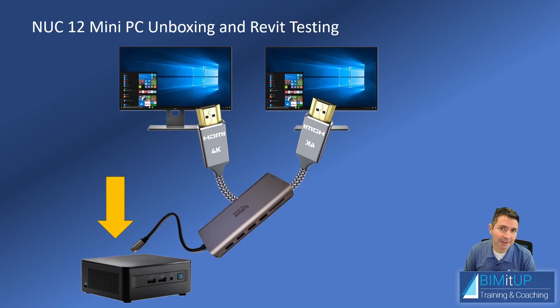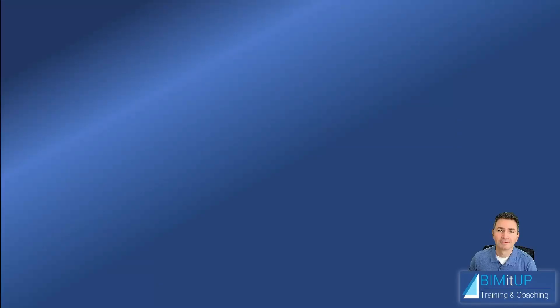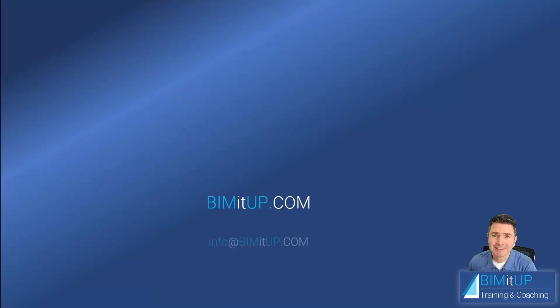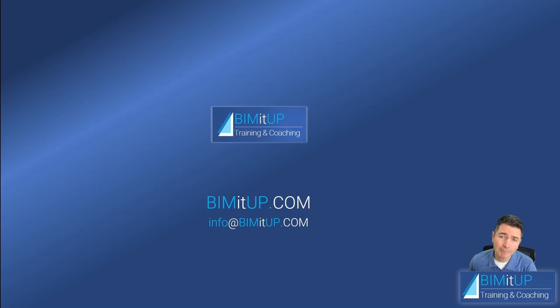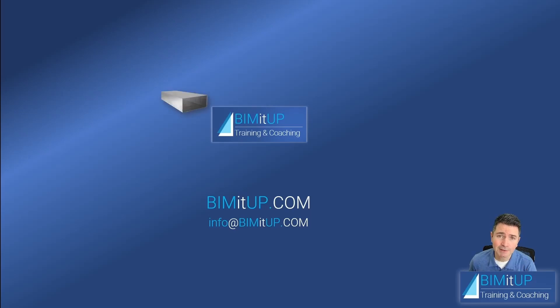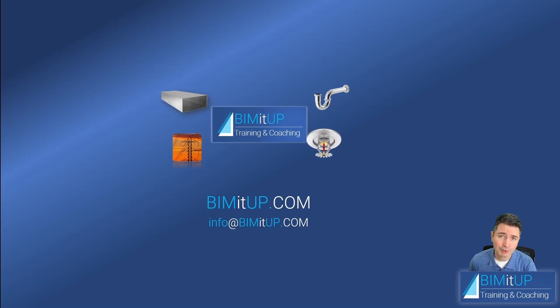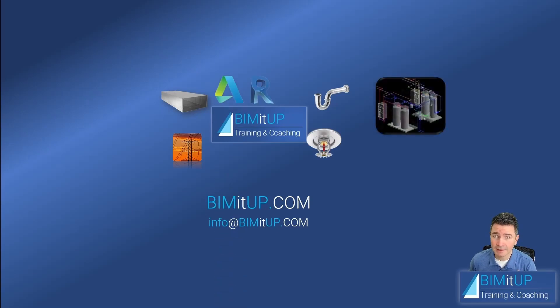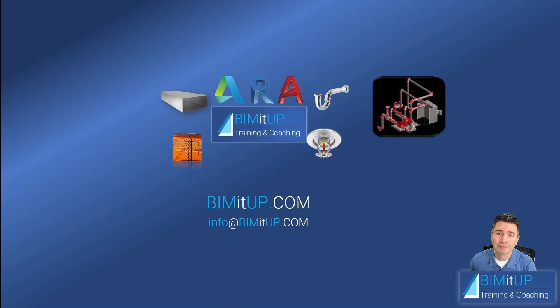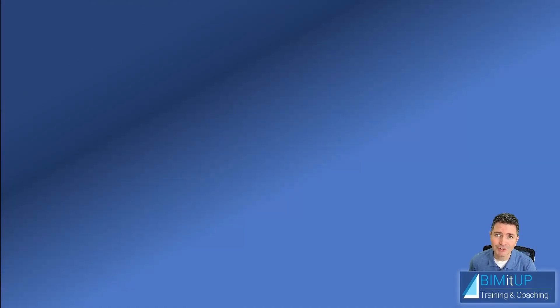This is Alex with BIMITUP, where we help you with professional training and coaching in mechanical, electrical, plumbing, fire protection systems, and Autodesk platforms like Revit and AutoCAD MEP. Let's get started.